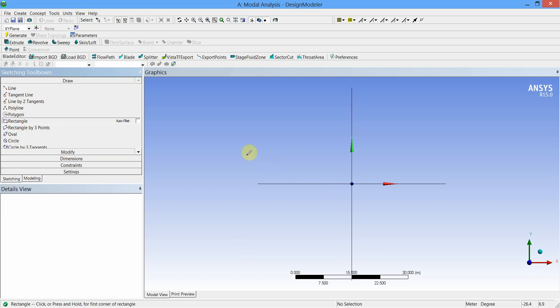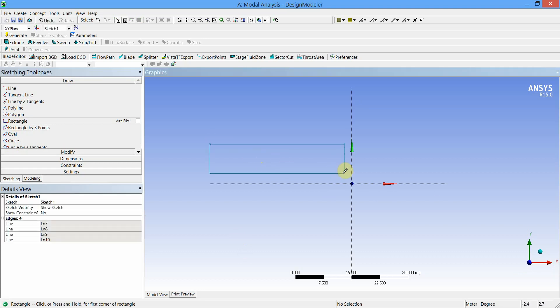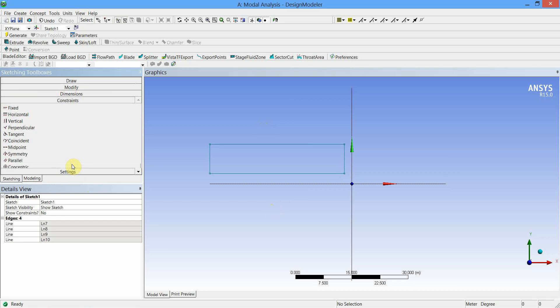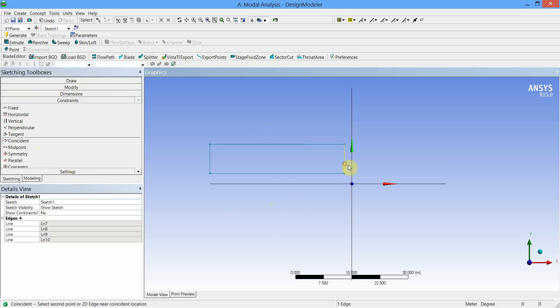Select Rectangle and draw one rectangle with the help of mouse in the second quadrant. Now we will constrain this rectangle using constraint tool. Select Coincident Constraint, and select these two lines so that they are coincident.